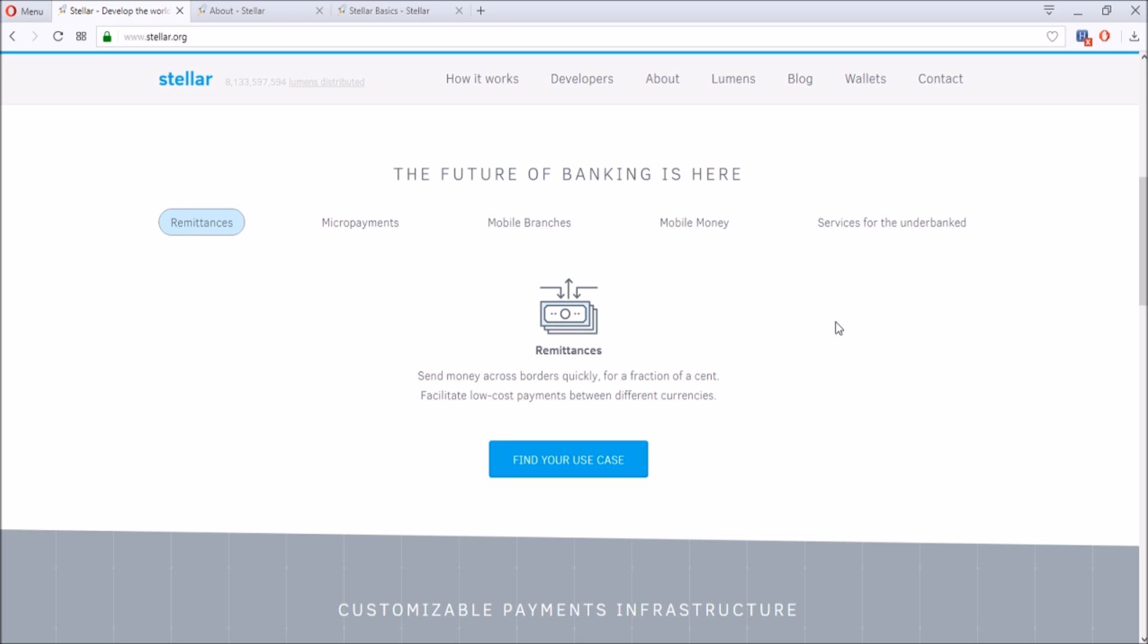A couple of things that Stellar aims to solve is remittances, so sending money across borders quickly for a fraction of a cent. For underdeveloped countries, it's really hard to send low payments across these countries. Let's say you're in the US and you want to send some money to Nigeria. If you want to send just $5 to Nigeria, the fee is going to be probably ten to fifteen dollars, so you won't be able to send small money through traditional means.